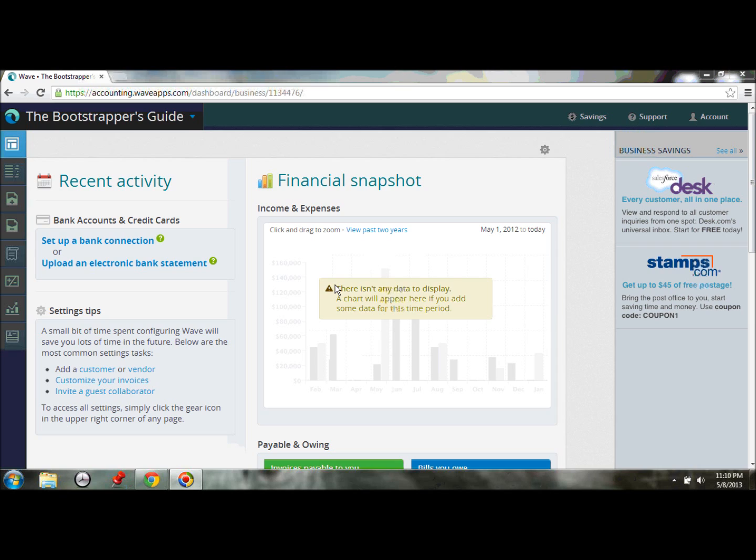So these connections are highly secure. They're encrypted. And the data is safe as it's traveling back and forth, and it's safe in Wave Accounting database. So I wouldn't be too concerned about that.